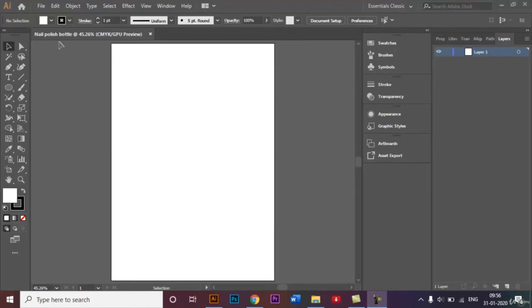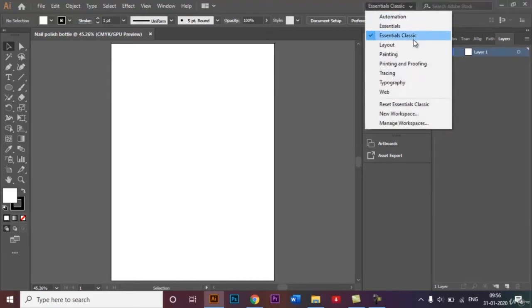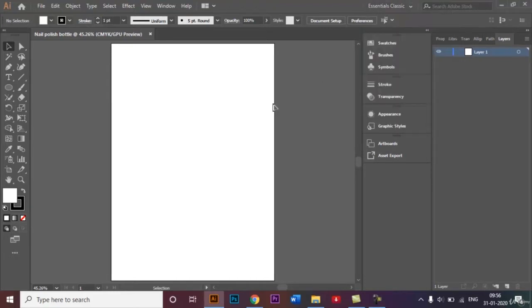Before I begin, I would like to make sure that I am in the Essentials Classic option right here from this drop-down box below. Then only I will be able to see all these tools right here on my screen.